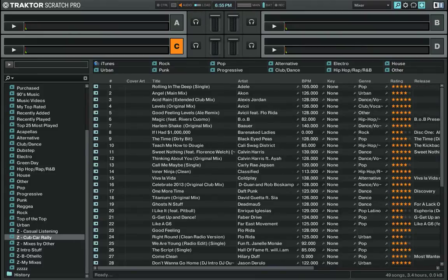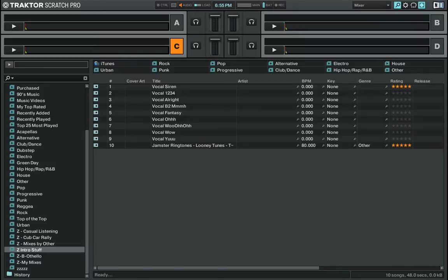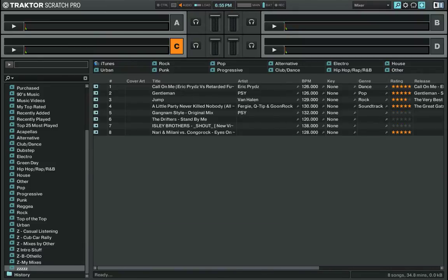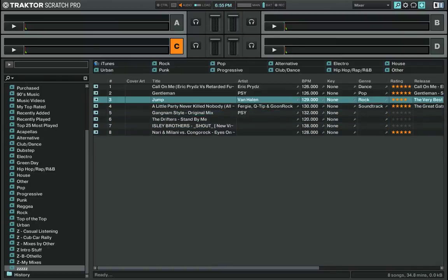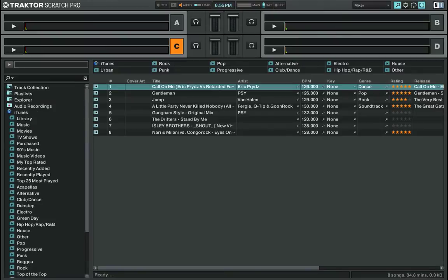My casual listening section includes a Cubcar Rally folder — that's an event I did — Other Mixes with DJ Vice in there, intro stuff, my own mixes, and Zzzzzz which is music that I still need to import into Traktor. I've imported a couple of those already, I just need to organize them. That is my library.